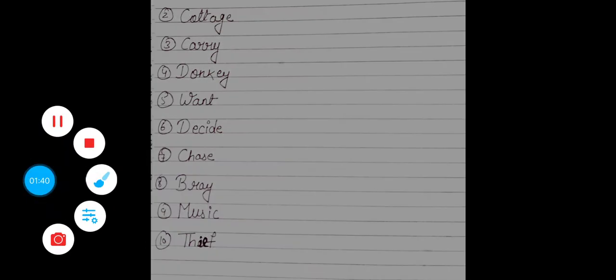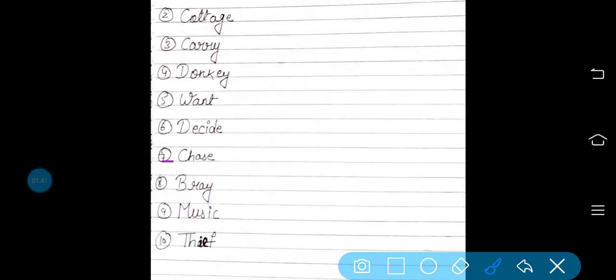Seventh is chase. C-H-A-S-E, chase. Chase का मतलब होता है पीछा करना. Okay?